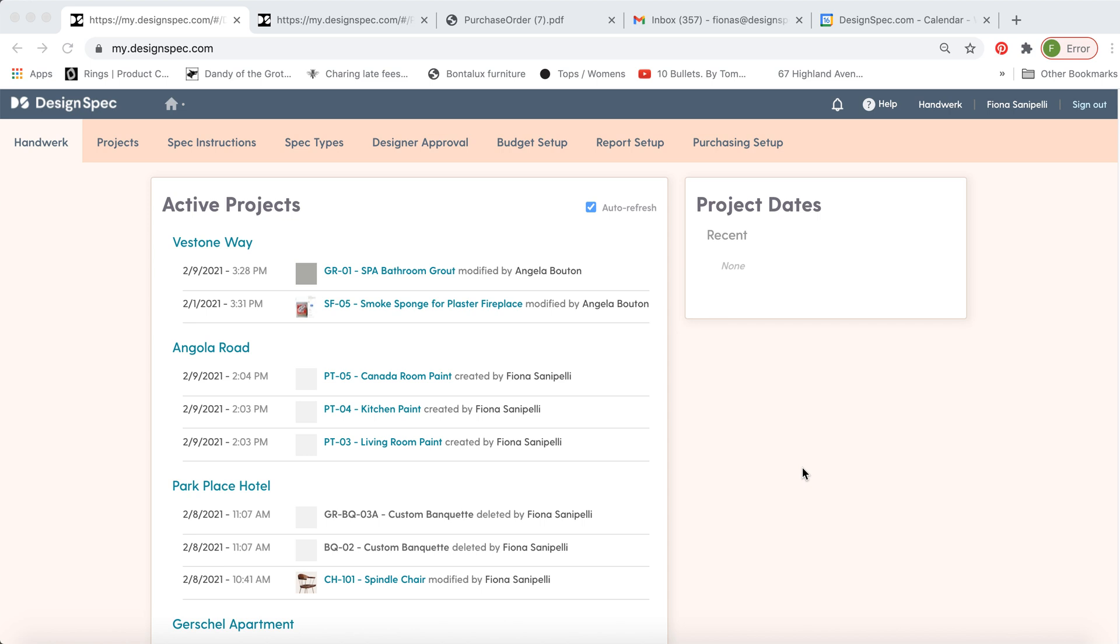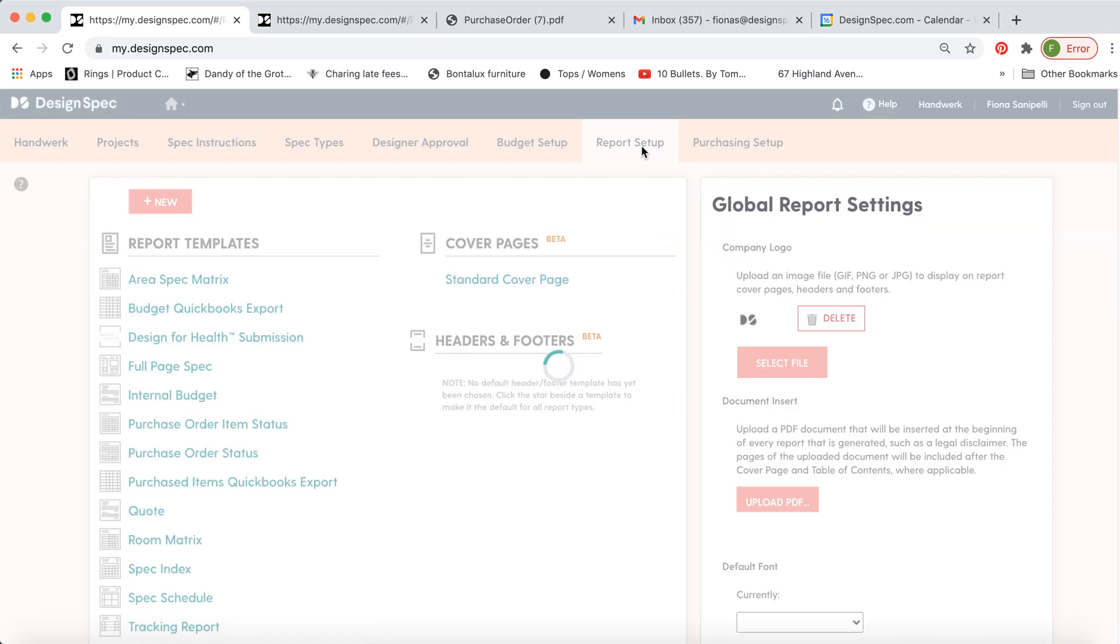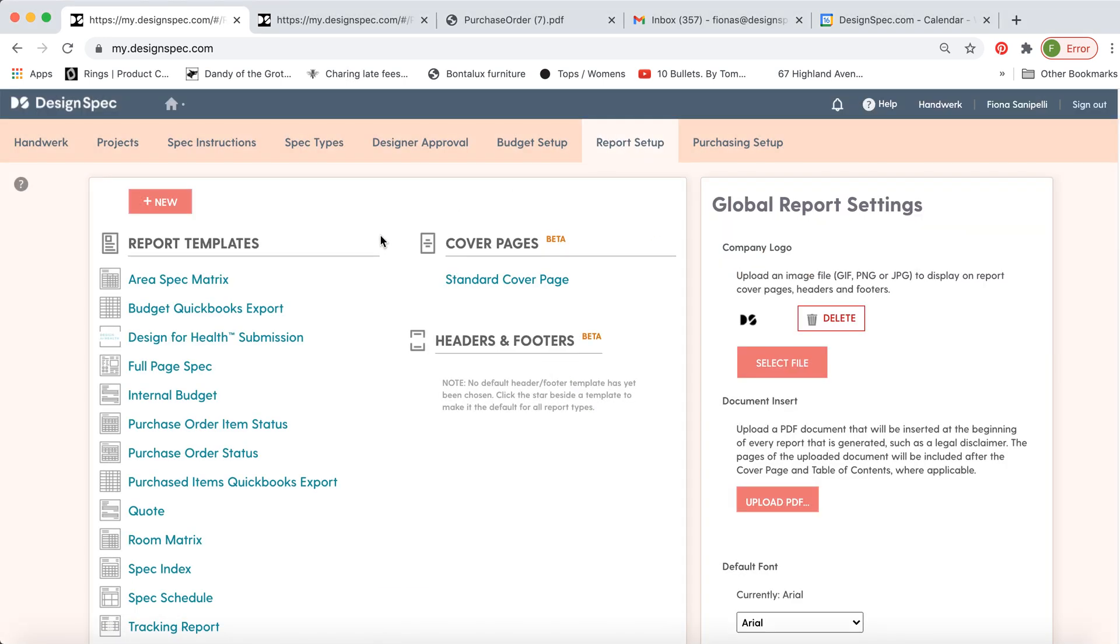Hello, welcome back to DesignSpec. Today we'll be showing you how you can make a custom report from scratch and how you can adjust some of the existing templates we have.